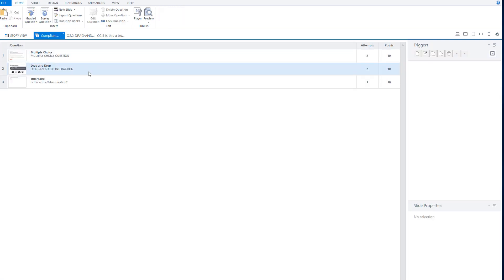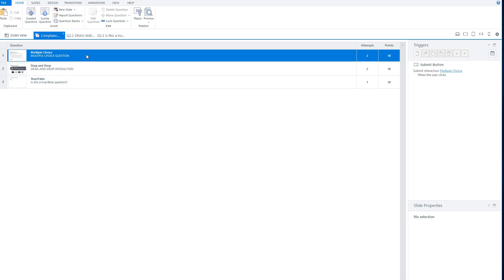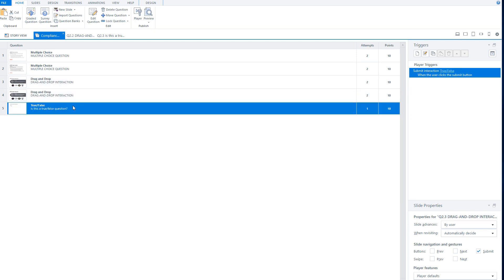Now I have three questions in the question bank. Let's copy and paste each question to duplicate them. After copying and pasting all three, I now have six questions in the question bank. Now let's get the questions into my quiz scene.